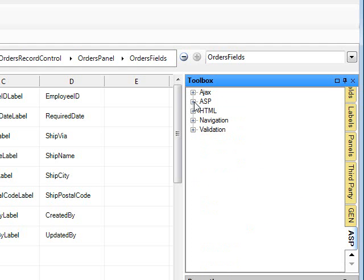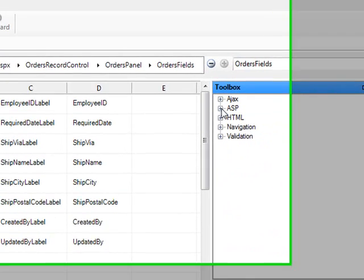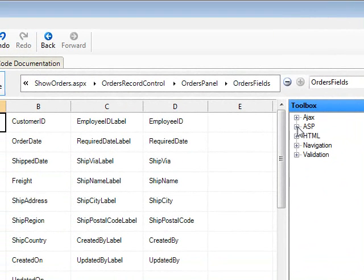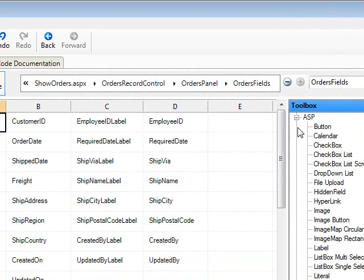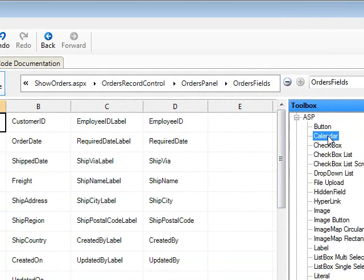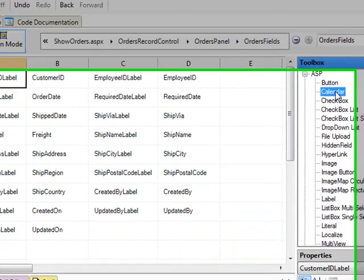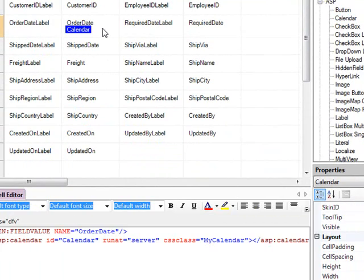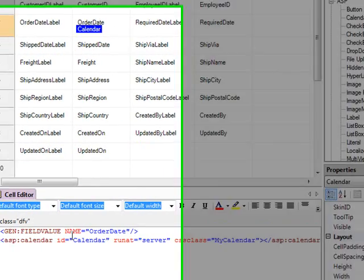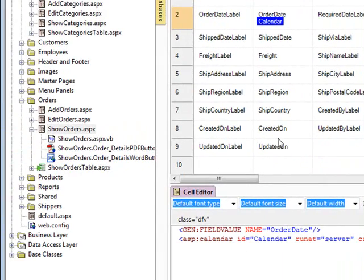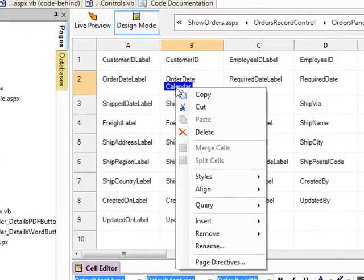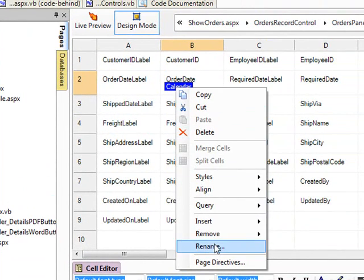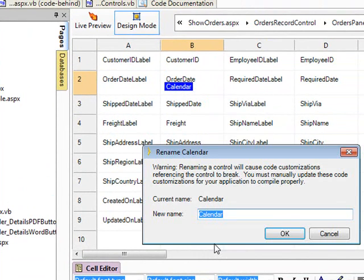And under ASP, there's AJAX, there's ASP HTML Navigation Validation. But we're going to go, for this example, with ASP. And what I'm going to look for is this calendar control over here. So I'm going to take that calendar control, and I'm going to drag it underneath Order Date. And you can see it says calendar, ID equals calendar, and I'm just going to change that. So I'm going to rename it to say Order Calendar.